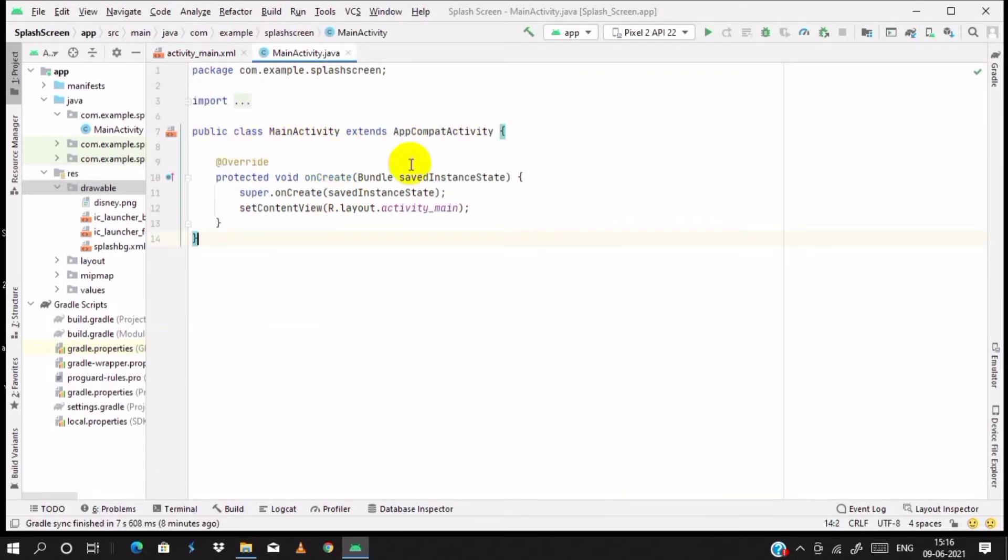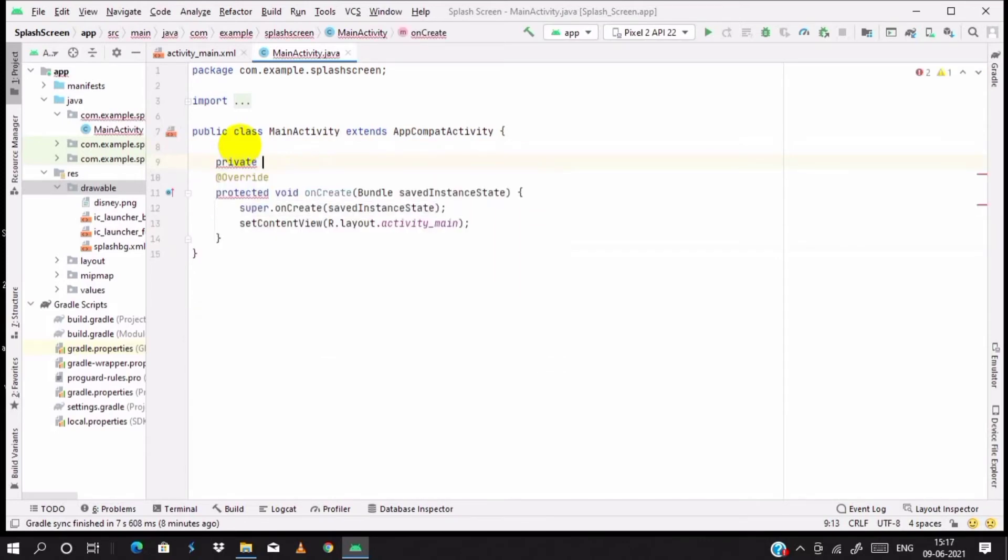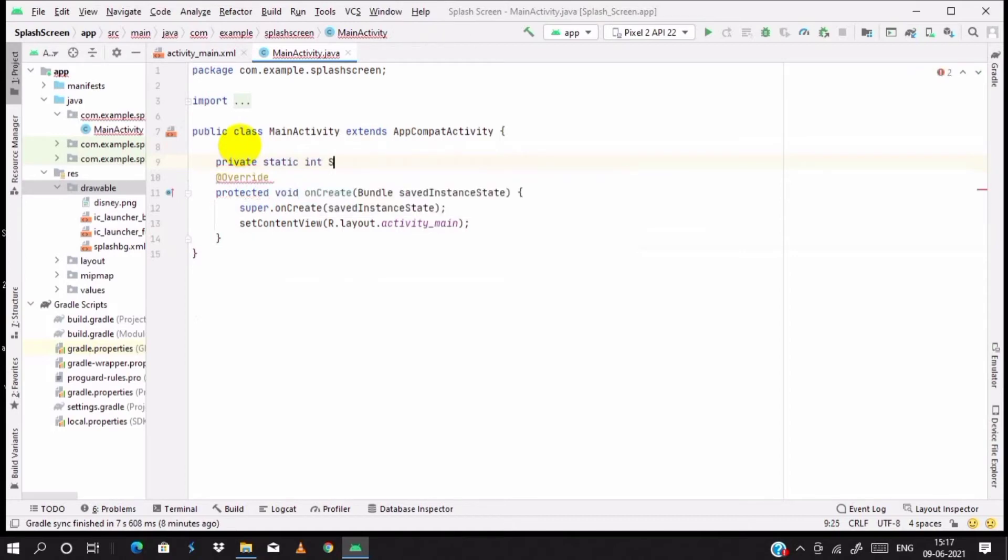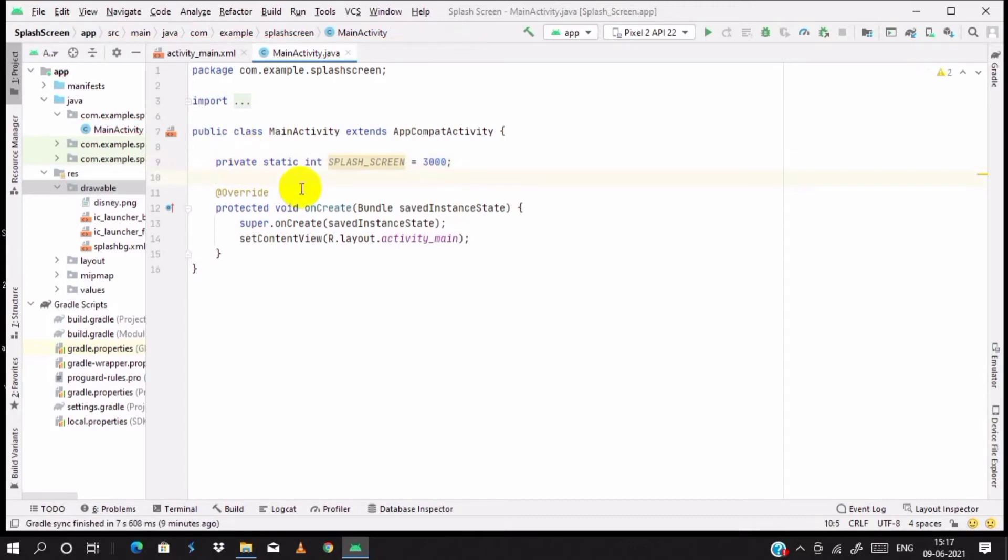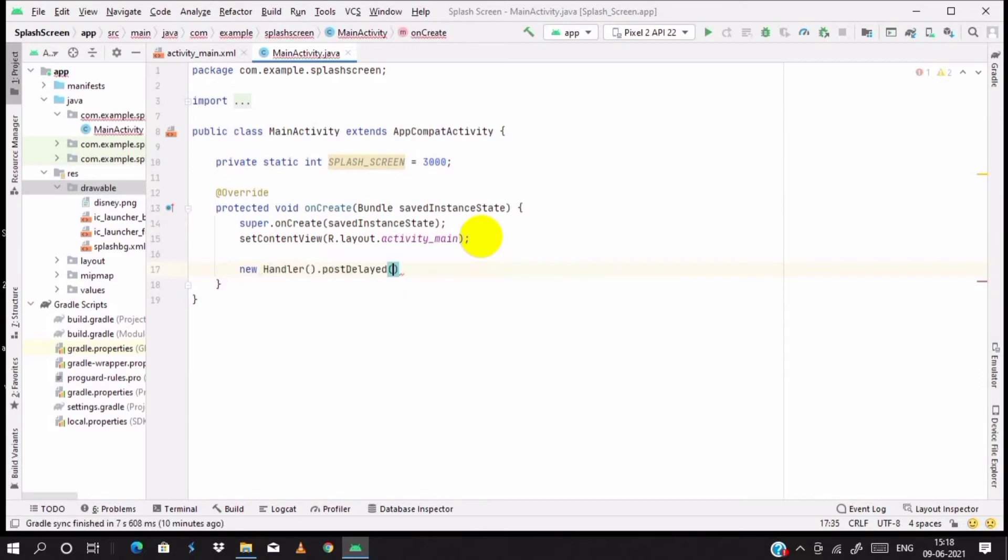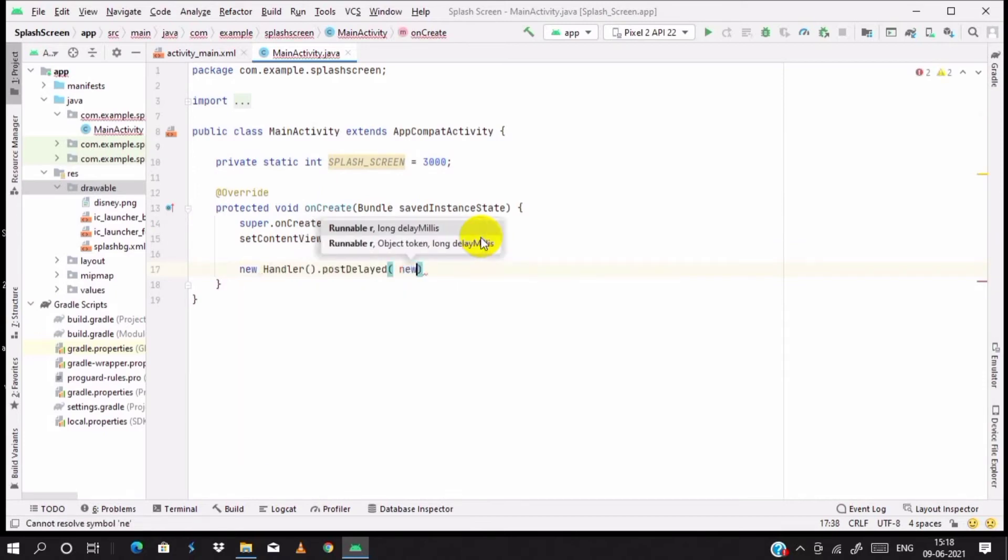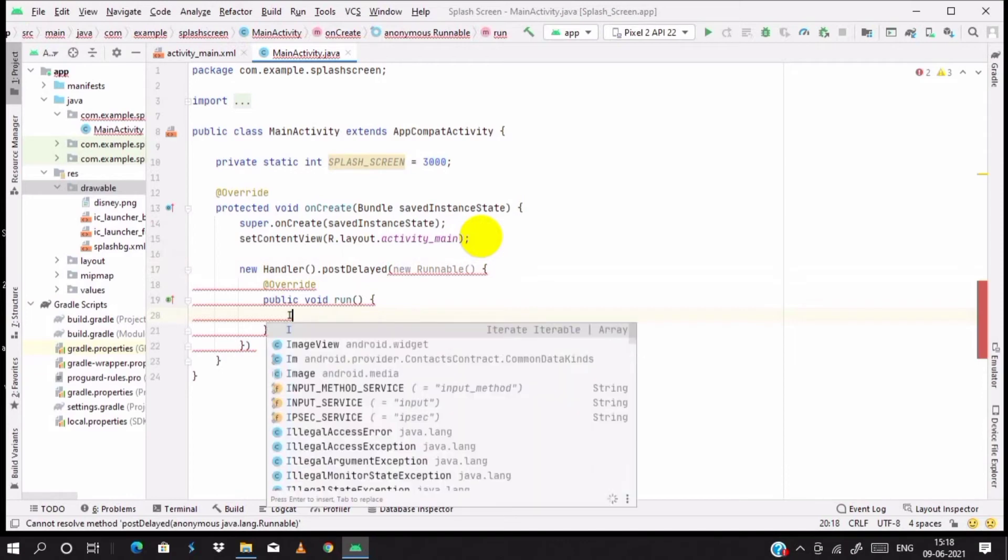Then go to the main activity to Java. In MainActivity.java onCreate, write private static int and name it as splash_screen. Give it a time of 3000 milliseconds. In this section, new Handler, post delayed, new runnable file. Create a runnable file.